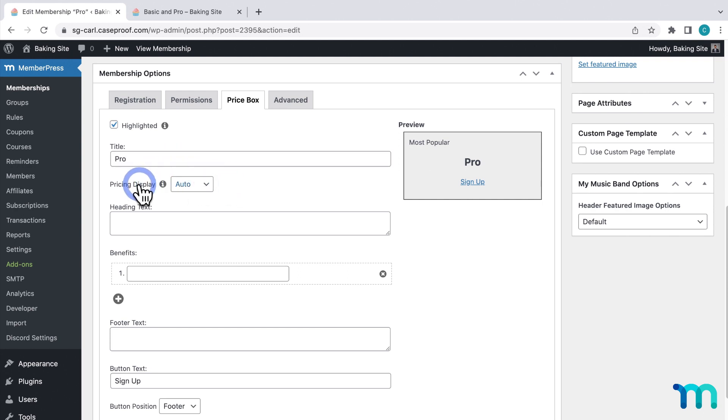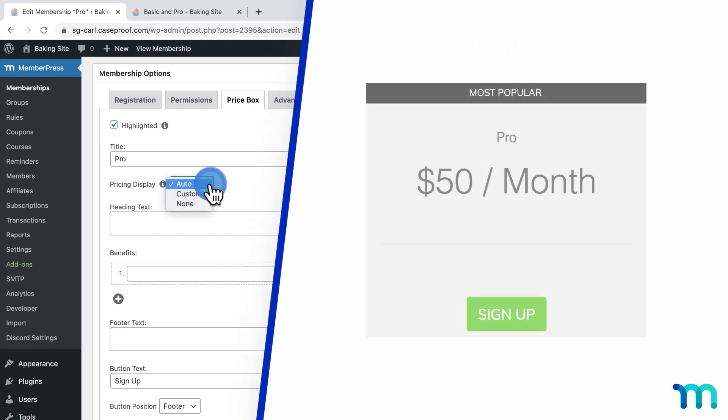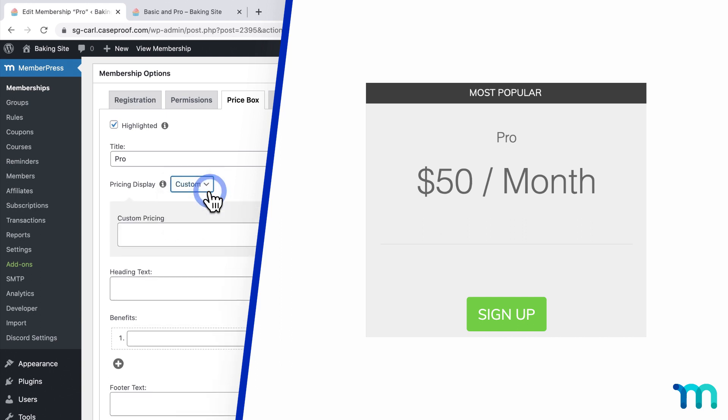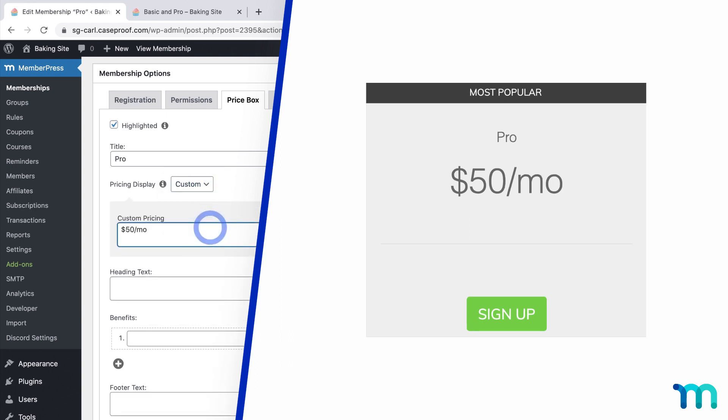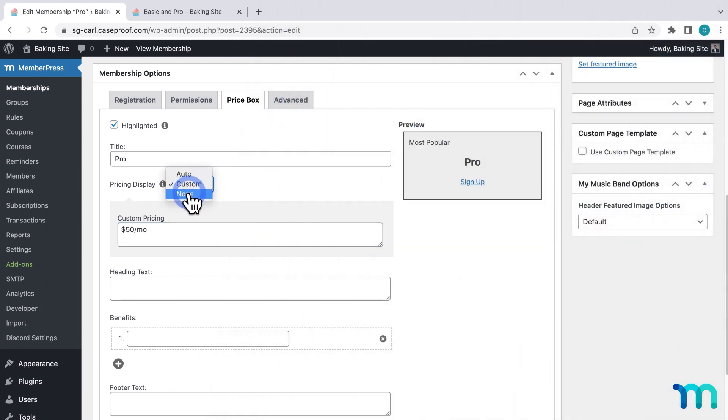Pricing display is how much the membership costs and how that's displayed. Auto will be generated automatically based on what's set on the membership. Custom lets you type whatever you want. For example, if you wanted the price to display MO instead of the whole word month, or anything besides what's shown by default, you can do that here. And selecting none won't show the price at all.